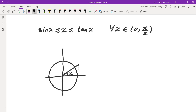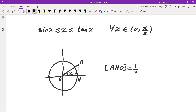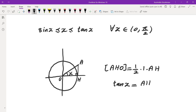One of them is triangle AHO. The base of this triangle is 1, so the area of AHO is one-half times base times height, where the base is 1 and the height is AH. Since tangent of x equals AH divided by 1, AH is tangent of x. So that area is tangent(x)/2.